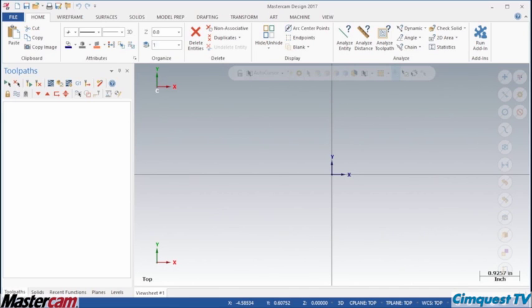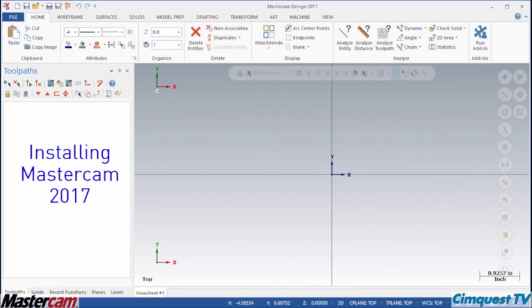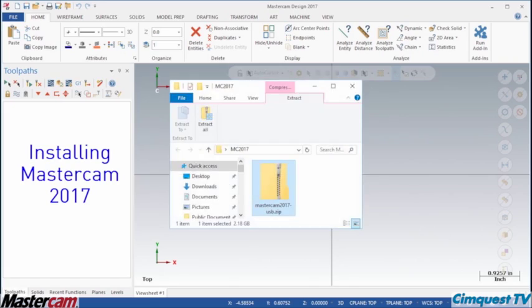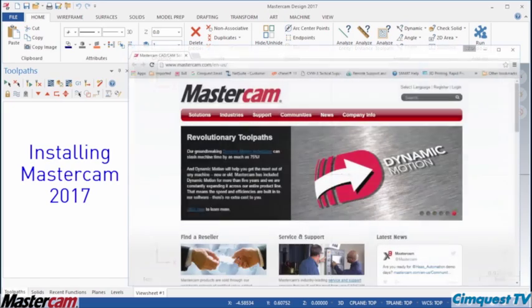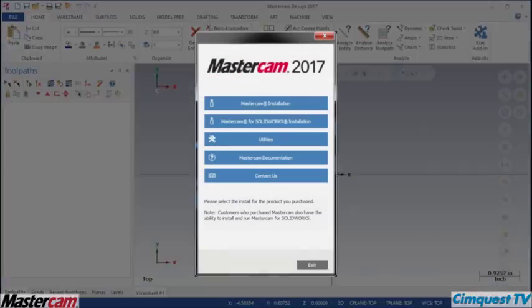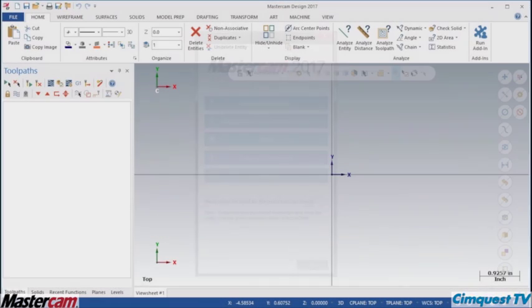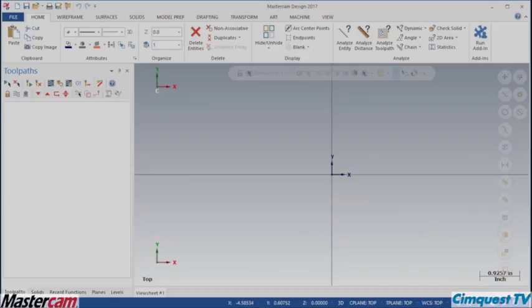In today's episode of Tips and Tricks using Mastercam, I am going to show you how to install Mastercam 2017 and Mastercam for SOLIDWORKS 2017. We will be using the full install zip file which you can get from the Mastercam downloads page. The newly streamlined installer for 2017 makes the process very easy.